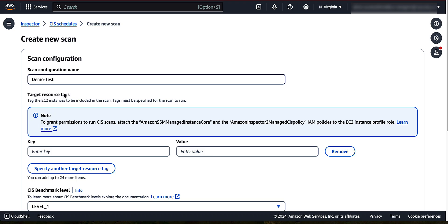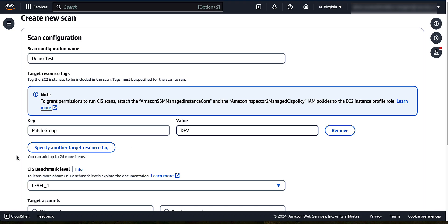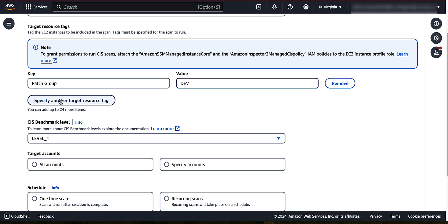For target resource tags, enter the key and corresponding value of a tag on the instances that you want to scan. For this demo, we will use patch group for key and dev for value. A tag is a label that you assign to an AWS resource, EC2 in this case. Each tag consists of a key and an optional value, both of which you define. You can specify up to 24 resource tags to include in the scan.